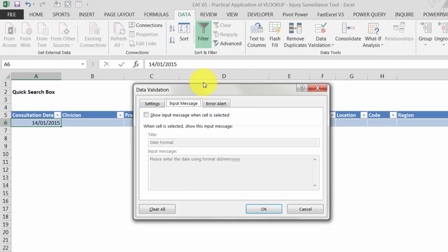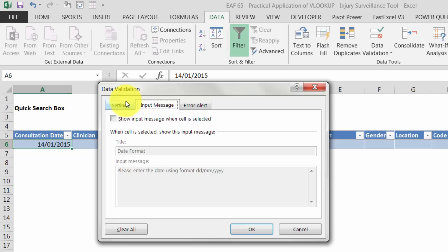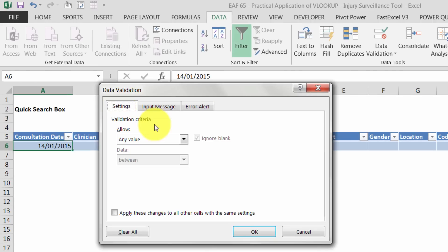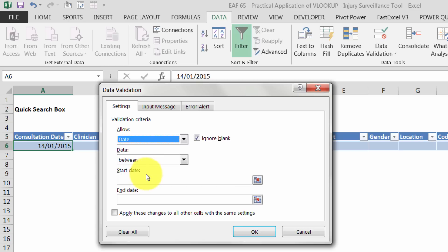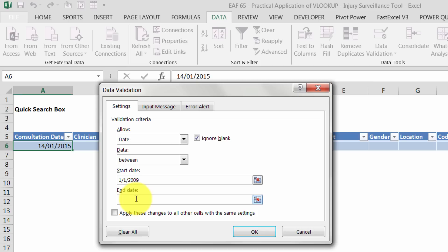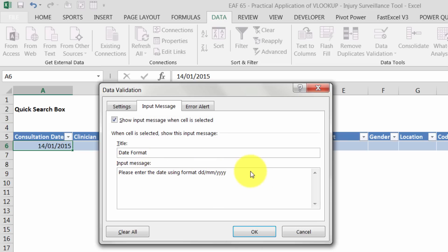If you click Data and then Data Validation, we've traditionally looked at one type of data validation in my videos and that has been using a list. But you can also specify dates. So for example, I can say I will only accept dates that are between these two periods. And because there can be confusion about the date format, you can say how you want that format.